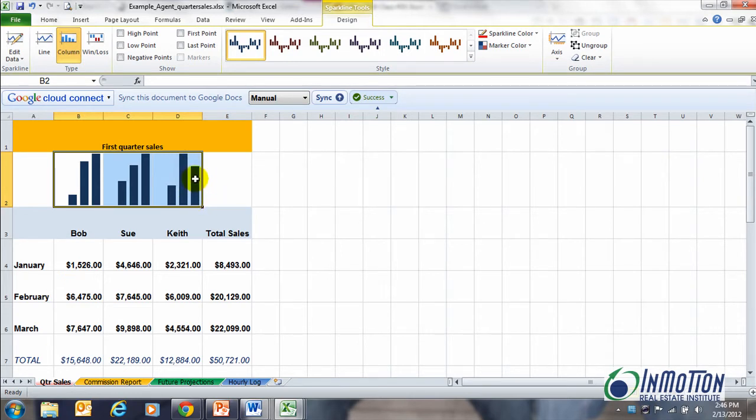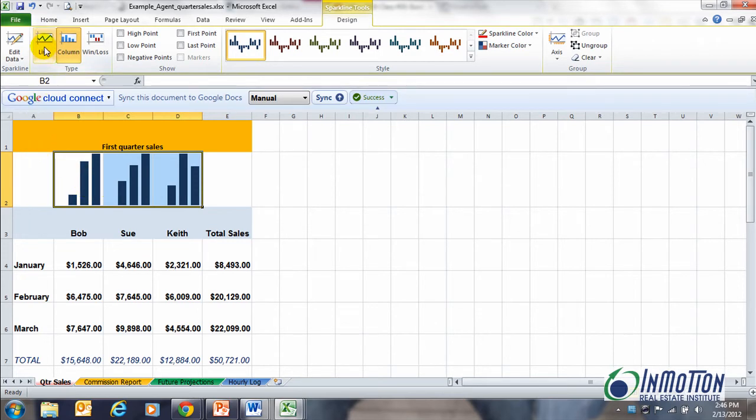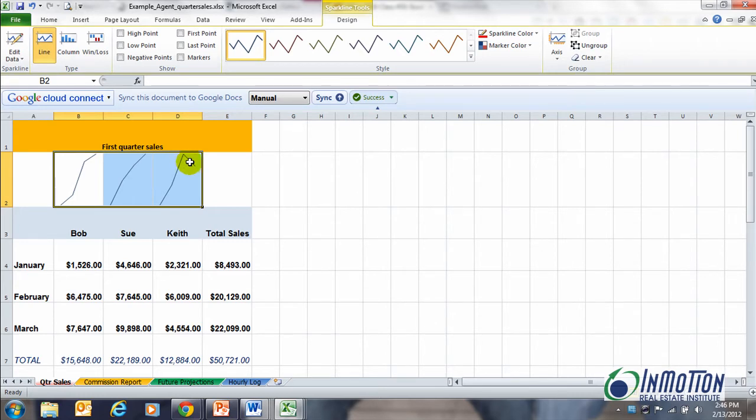Now what's really cool about sparklines is you can determine the style. It may be easier to look at lines to the column, and in this case I can automatically see Keith is on the decline. Gotta talk to that Keith. Now that's sparklines.